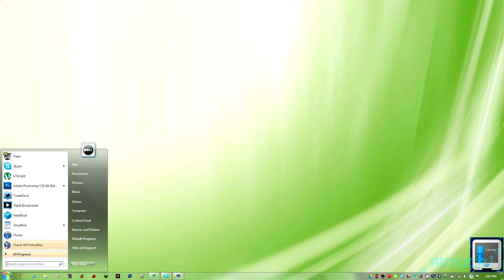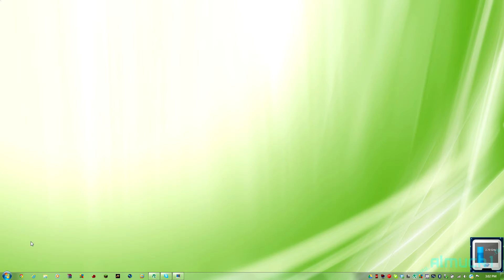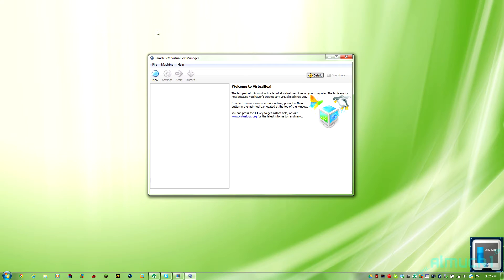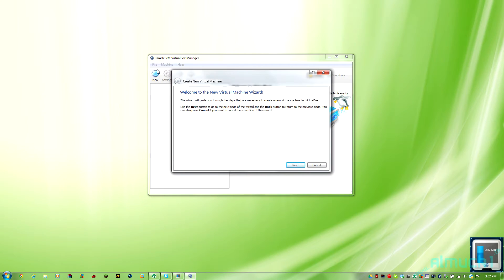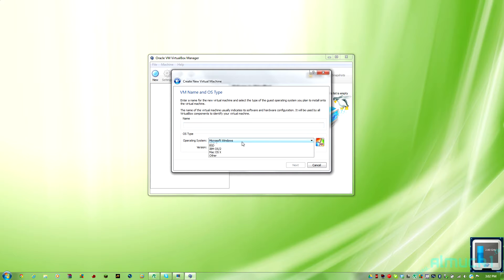Hey guys, today I'm going to be showing you how to install Ubuntu 12.04 in a virtual machine.